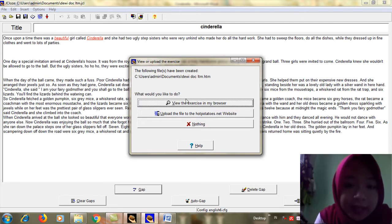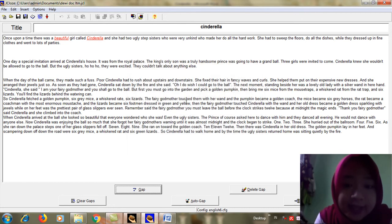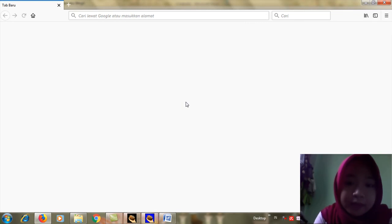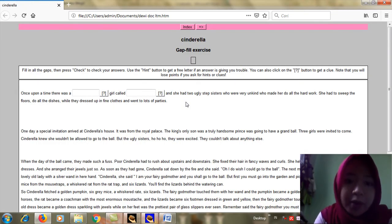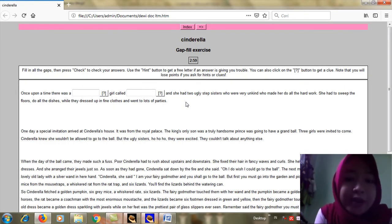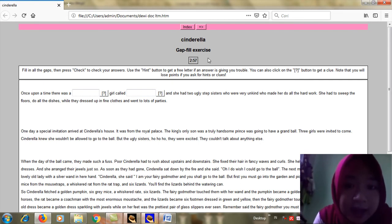And then click View the exercise in my browser. So here it is the appearance and the time is running.